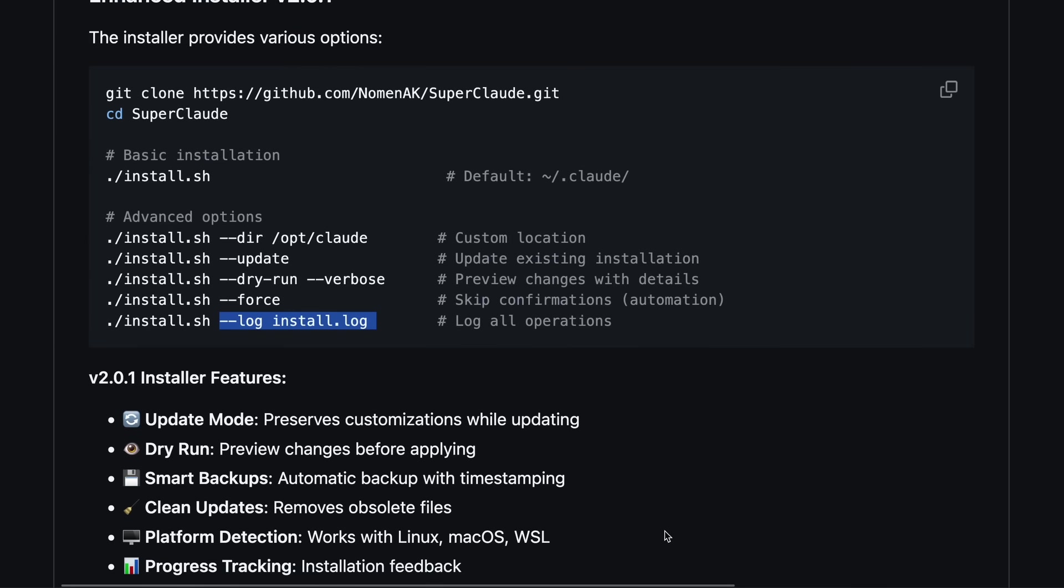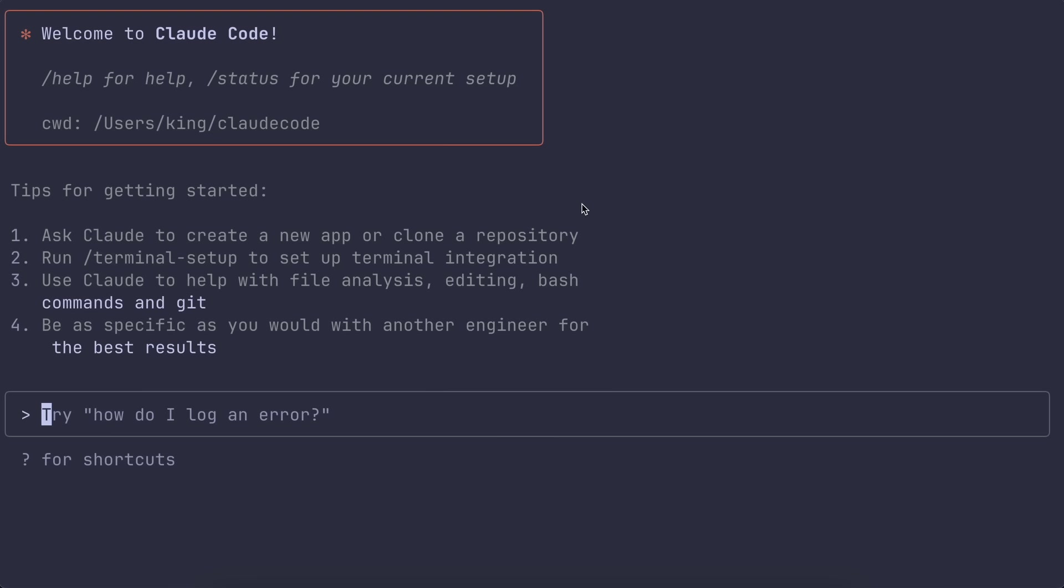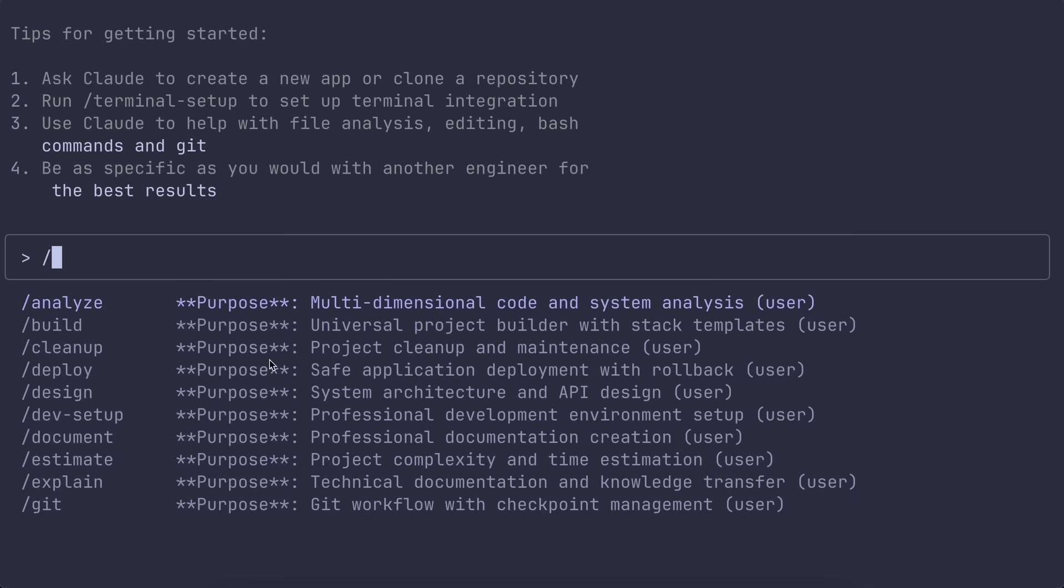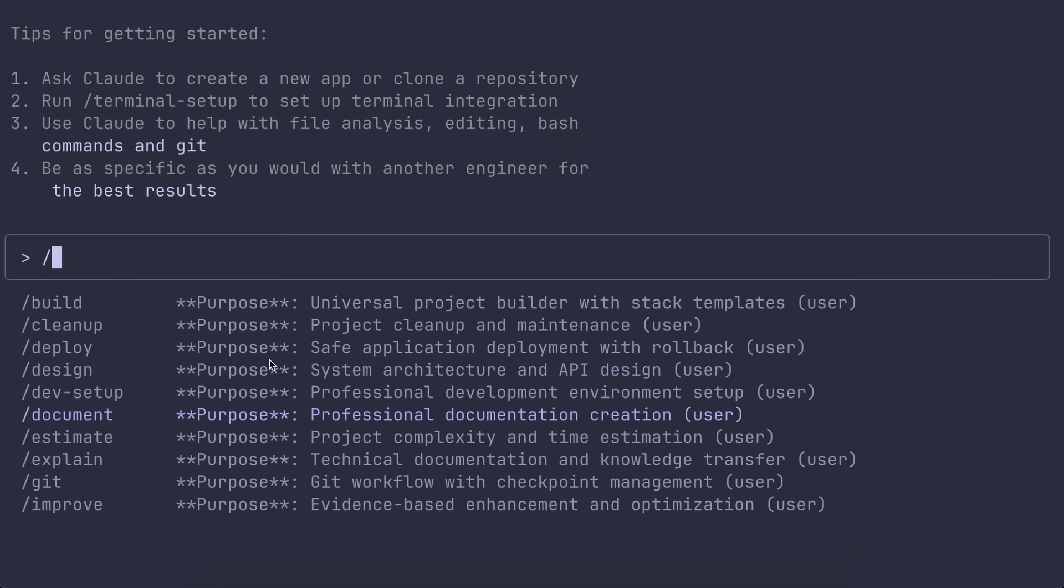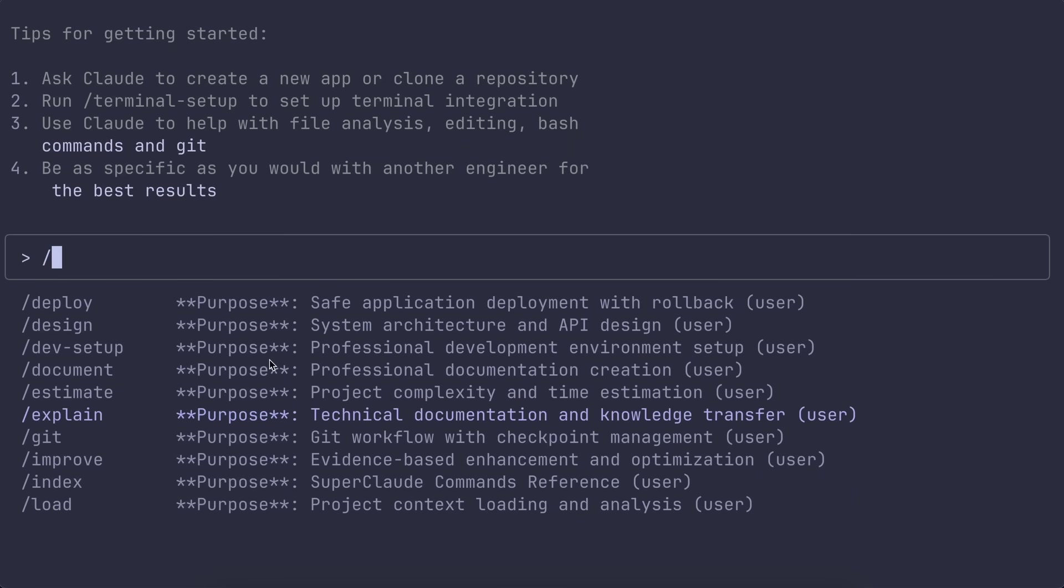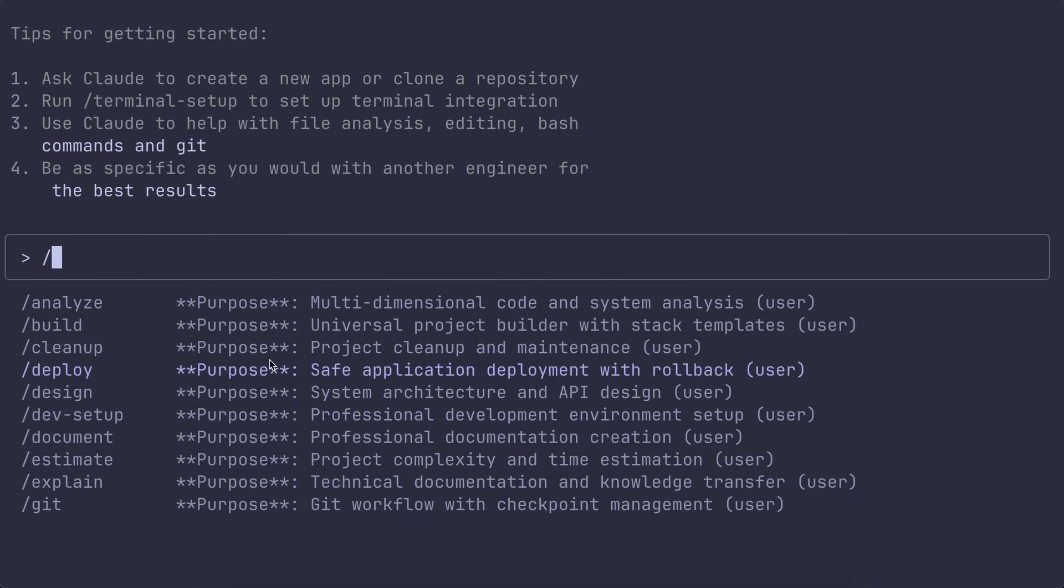Once it's installed, all your config files live in the home/.clod folder, so everything's nice and tidy. Now what sets SuperClaude apart immediately is the whole persona system. Instead of just having a generic AI assistant, you can now use flags like --persona architect or --persona security on literally any command.